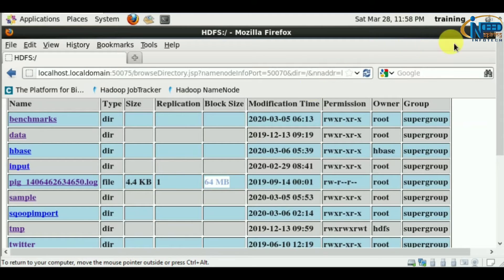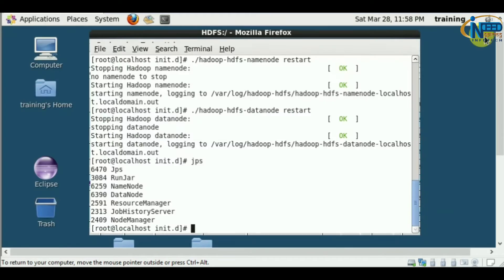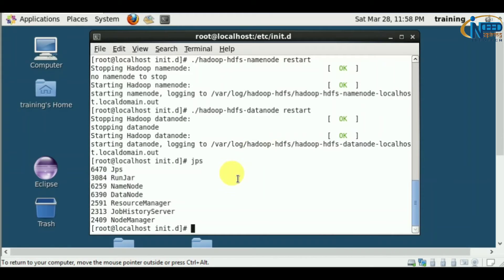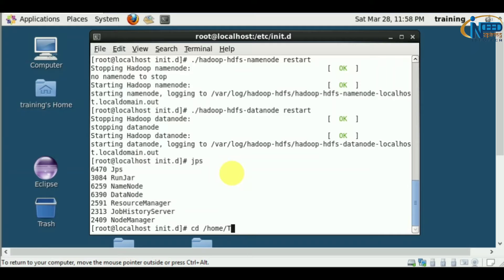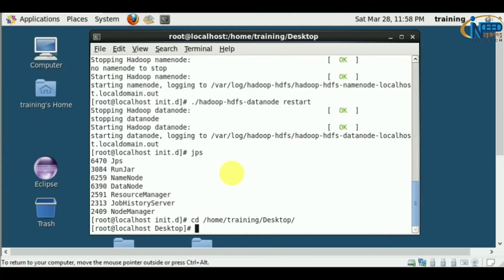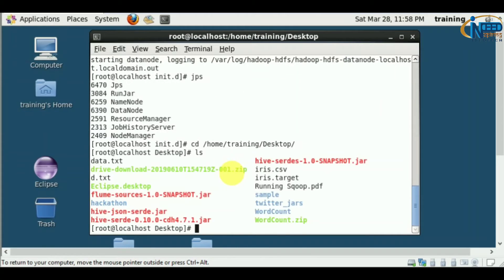Now let's load a file. We have a PDF file. Let's load that.